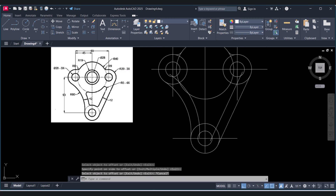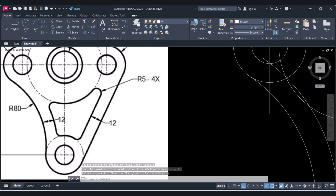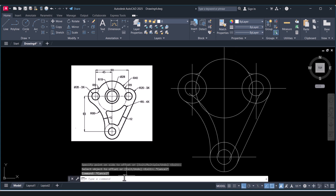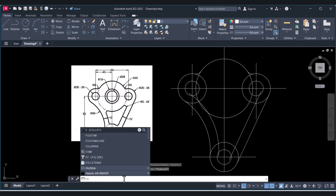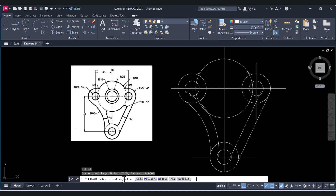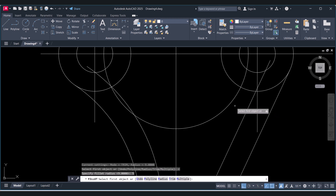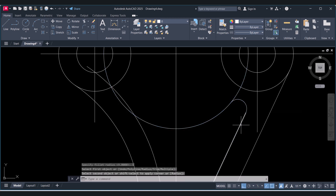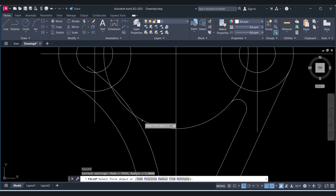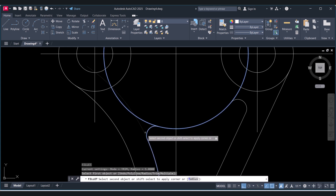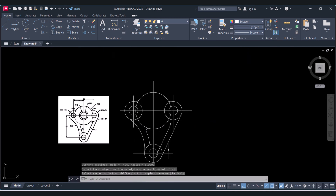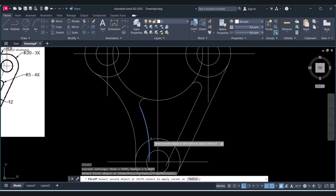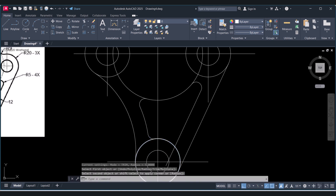Now we have to give a radius of R5. Type F for Fillet, type R for radius, and set the radius to 5. Select this circle and this line, press Enter. Then select this circle and this line again. Continue selecting the arcs and circles in sequence to apply all the R5 fillets.